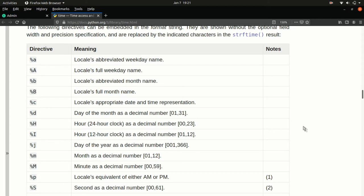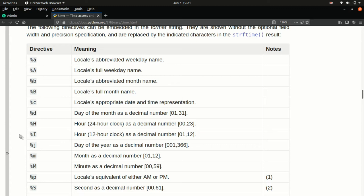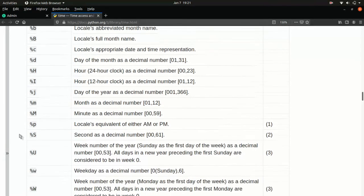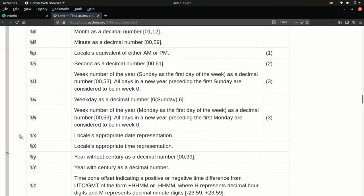We can pull out the hour of the 24 hour clock with a percent capital H. Or the hour of a 12 hour clock with a percent capital I. We can get months, days, minutes, seconds. We can get the weekday either spelled out or as a number or as a three letter abbreviation. We can get the time zone. All of these little bits and pieces we can pull out.